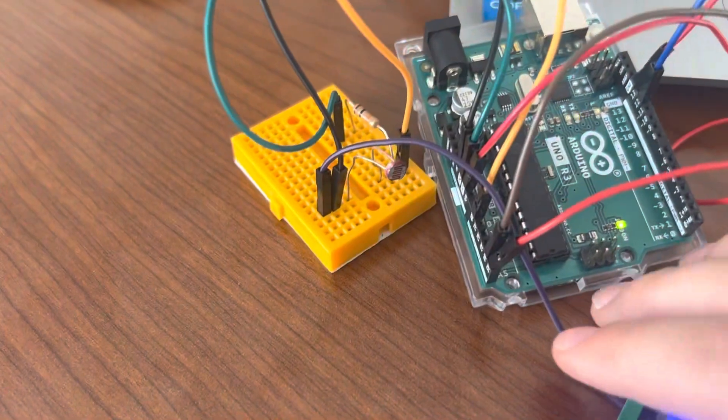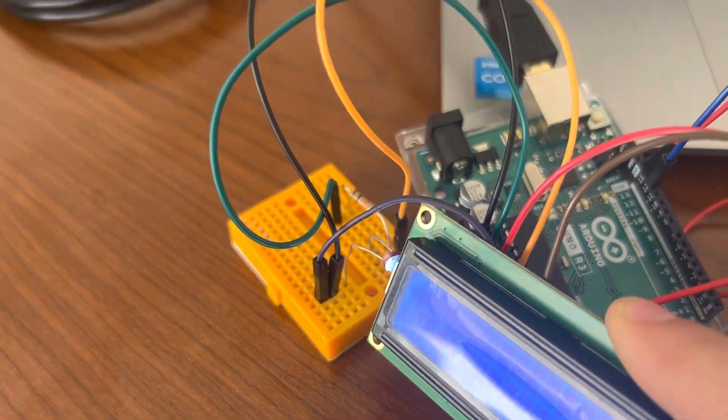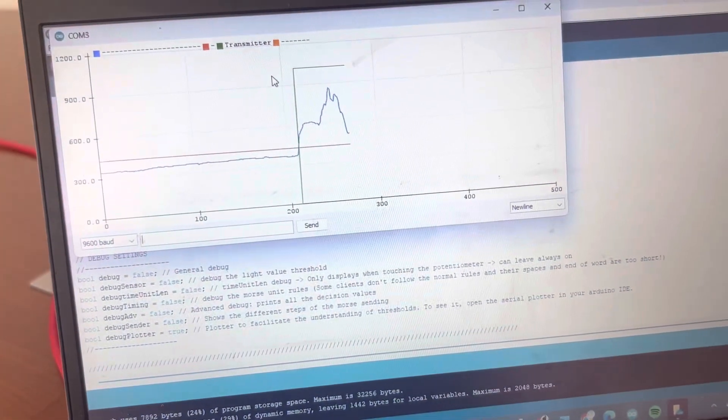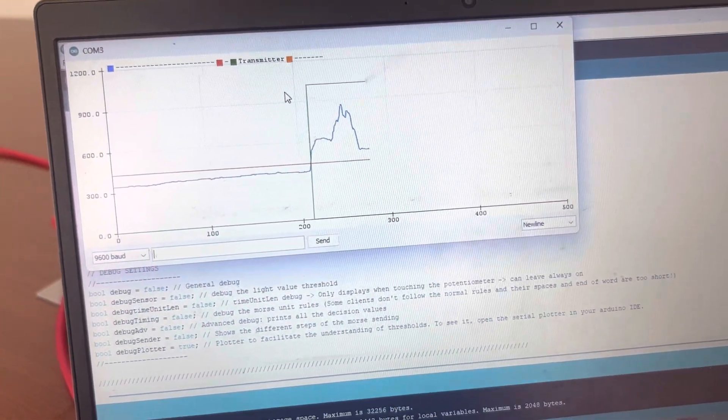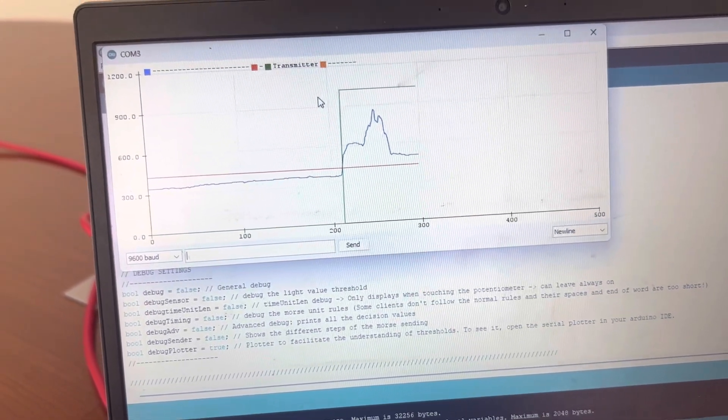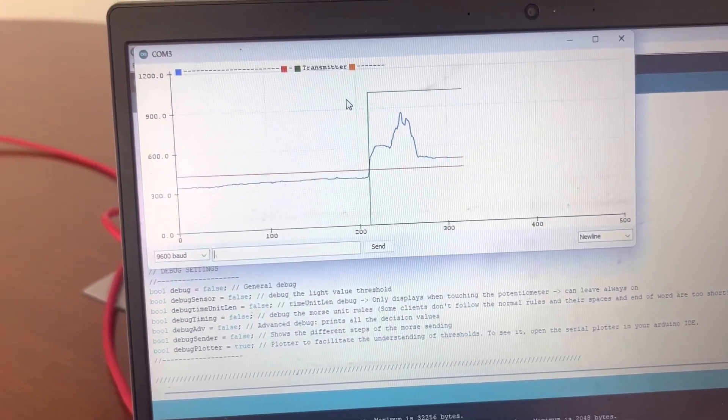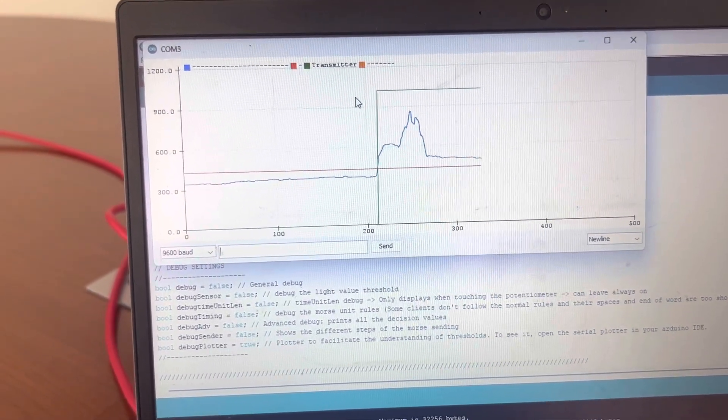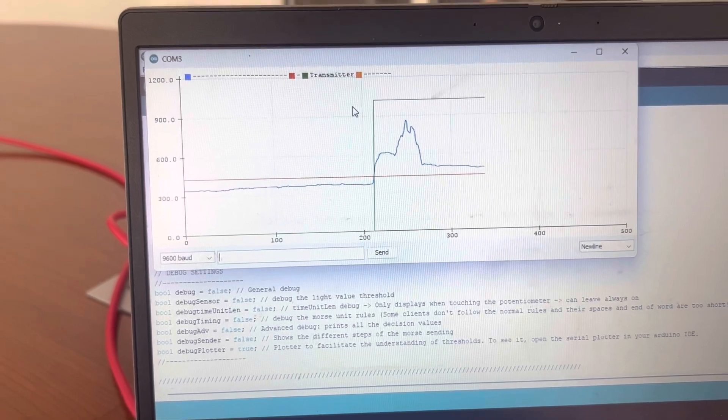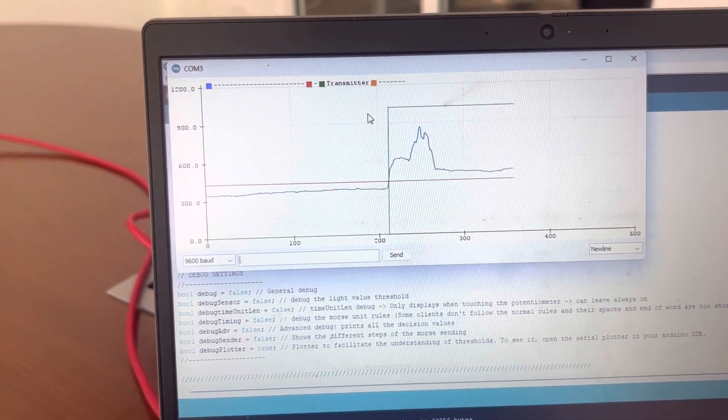But if we shine light on the photoresistor, like that, we'll see the green line shoot up to one. And the blue line, what the photoresistor is reading, will be above the threshold value, because there is a light shining on it.